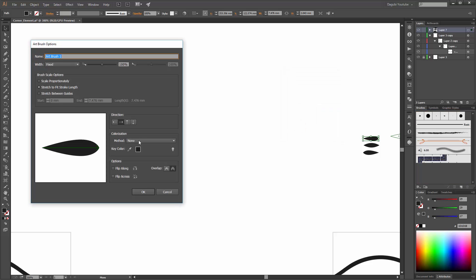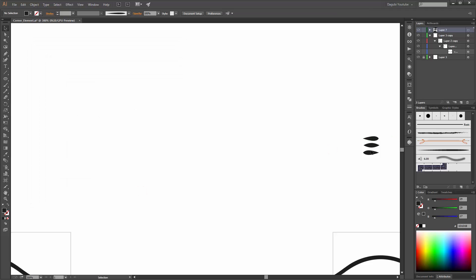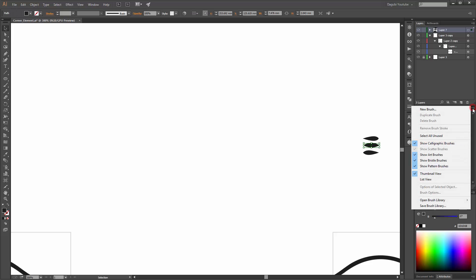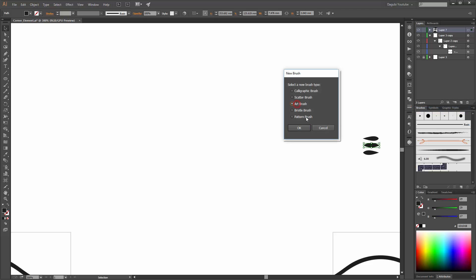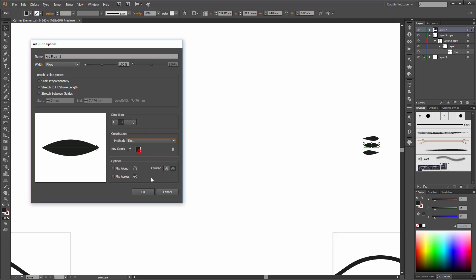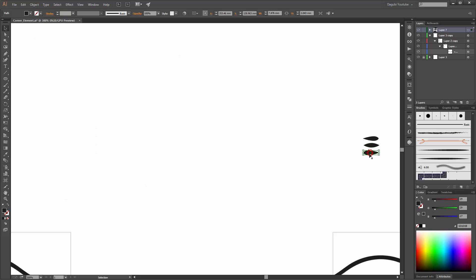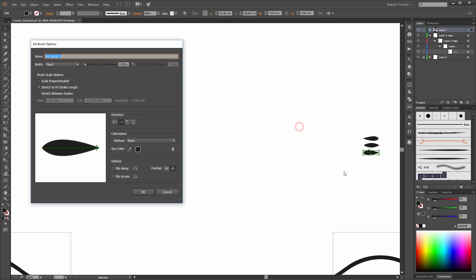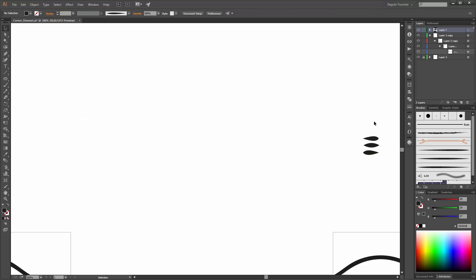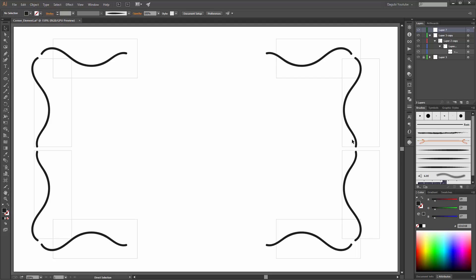Change the colorization method to Tints. Do the same with the other brushes — select the next brush, click the New Brush button, choose Art Brush, click OK, and set it to Tints. Repeat for the last brush. Now we can delete these objects and start with the drawing.